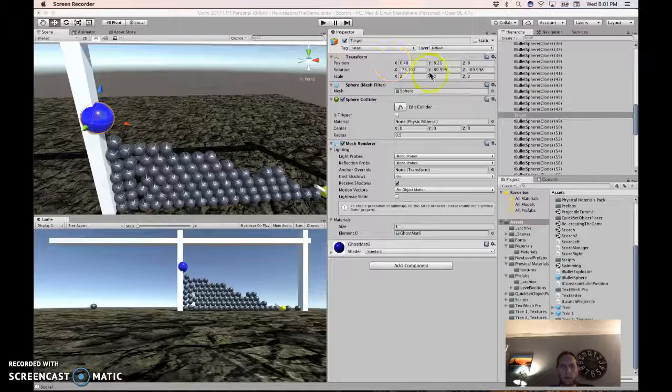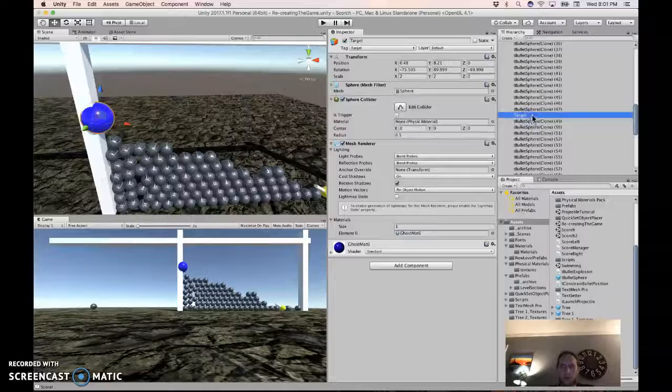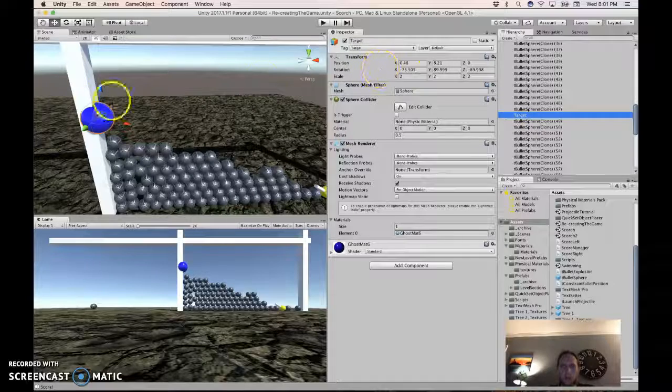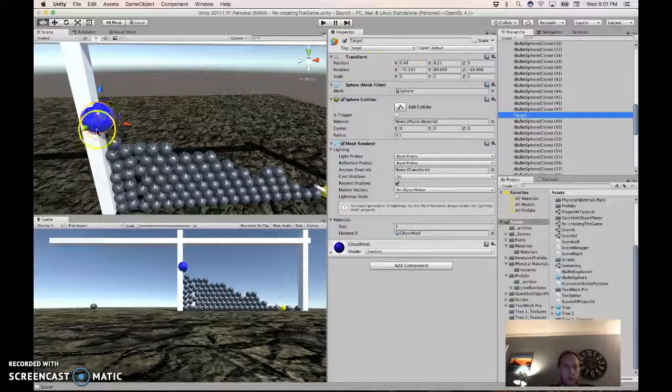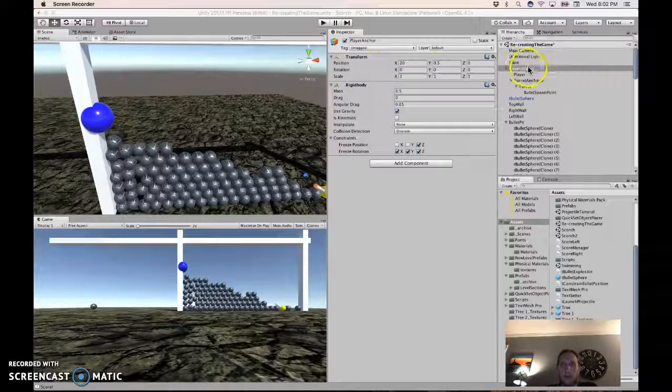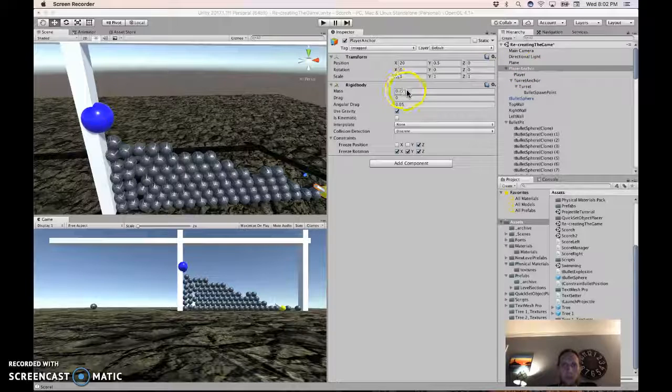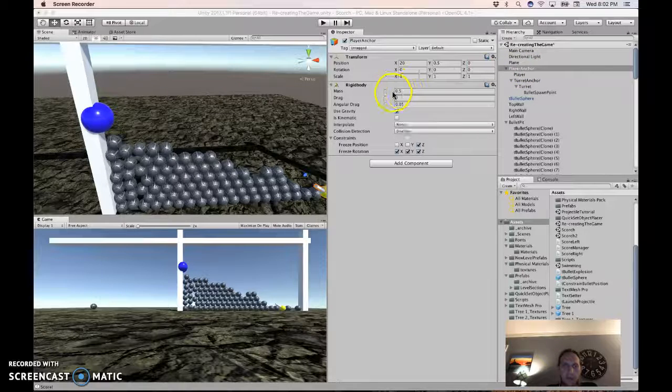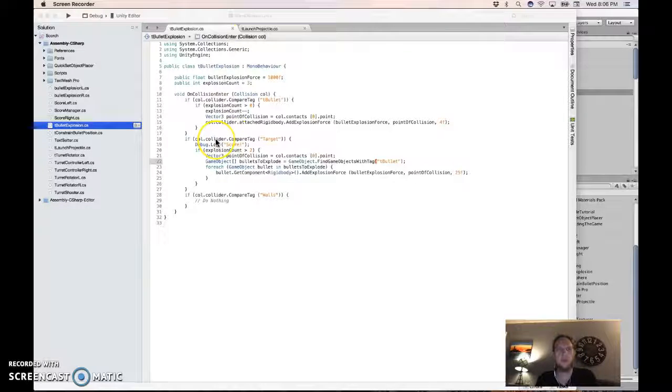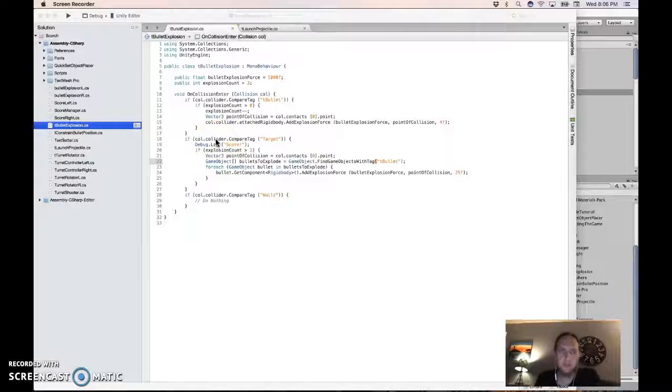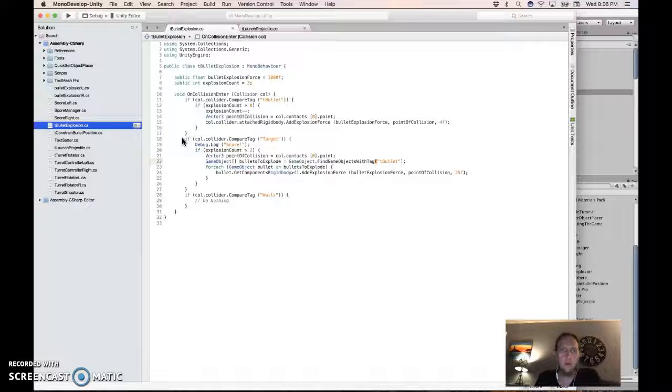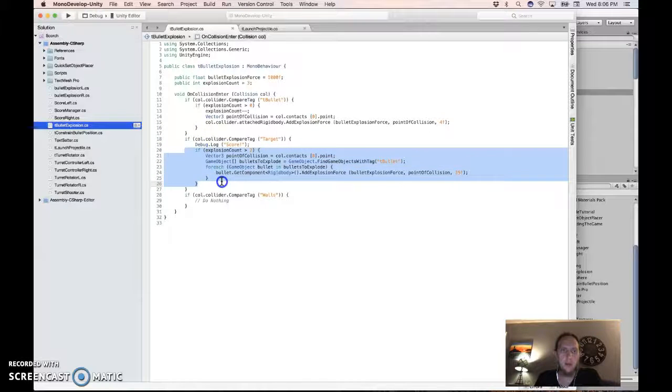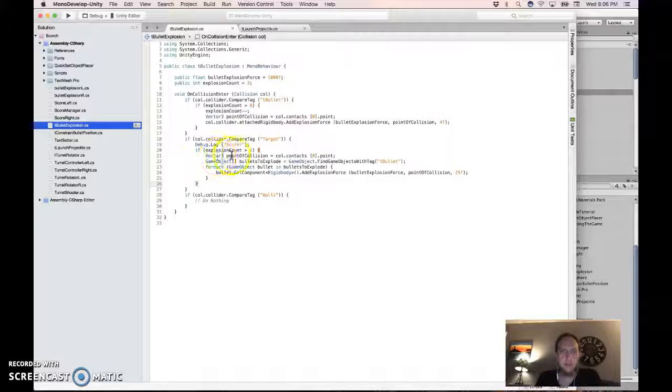So for starters, make your sphere twice as big on the target itself, and move it into the wall a little bit. Make the mass of your player anchor rigidbody .5, and then go back to your bullet explosion script, and change the target part to match this.